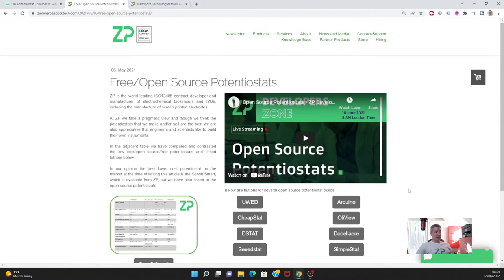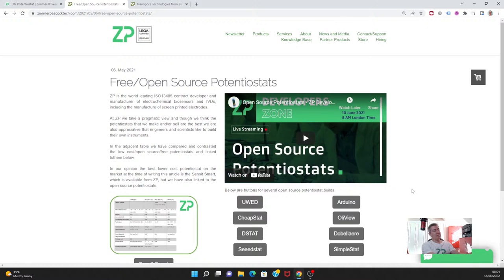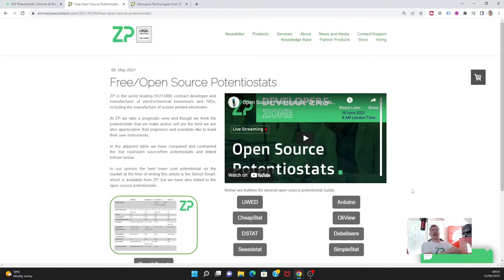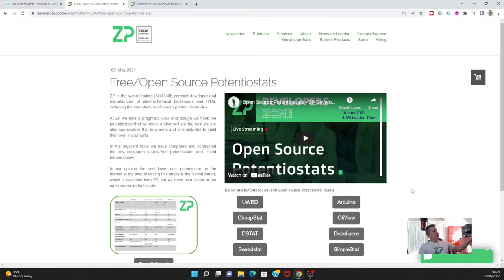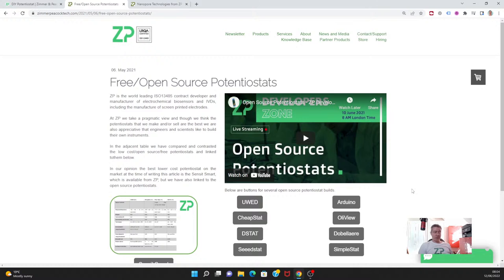In the future we're going to come out with a common file format for these open source potentiostats. The reason we want to come up with a common file format is we realize that if we have it, the developers can have an output which can then be uploaded to Djuli, and that will allow them to develop all their electronics and data capture.